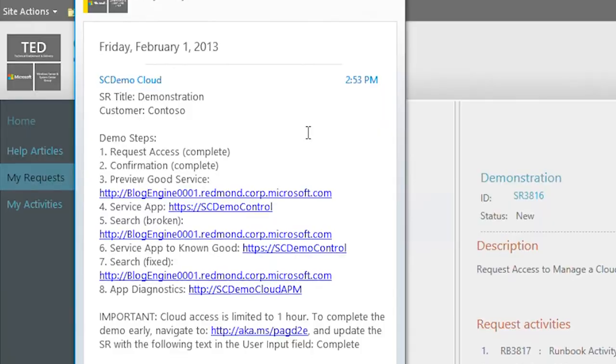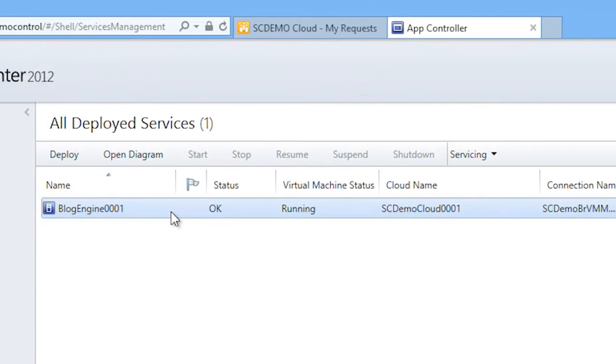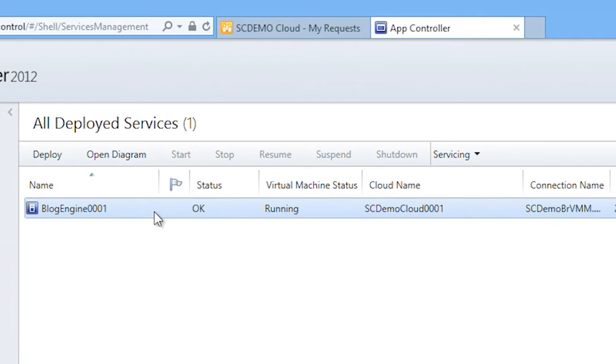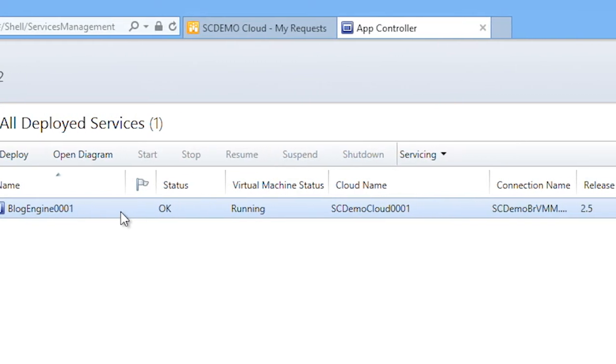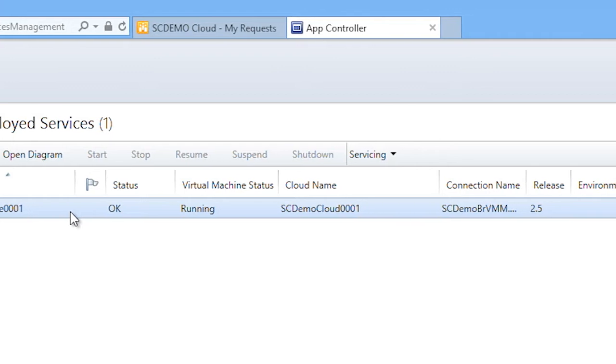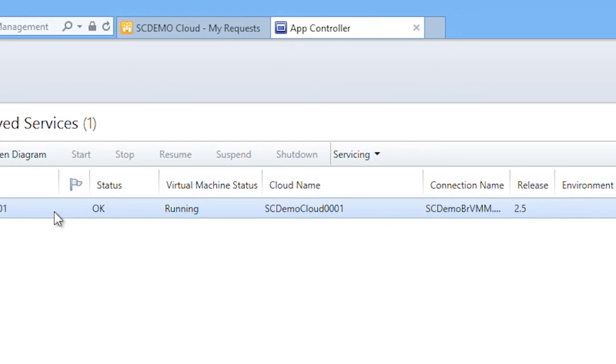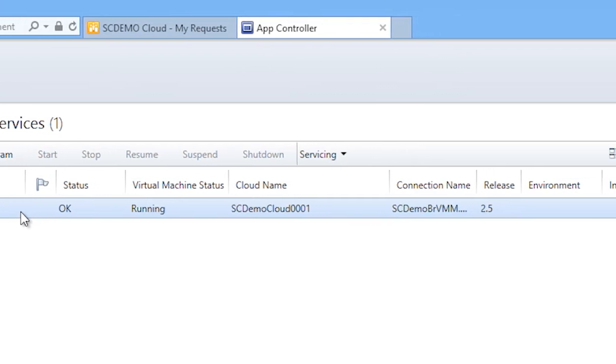My application development team has tested and staged a new version of our blog engine app into Contoso IT's cloud management system. Built into a service template, this application can be deployed and serviced as a single object.